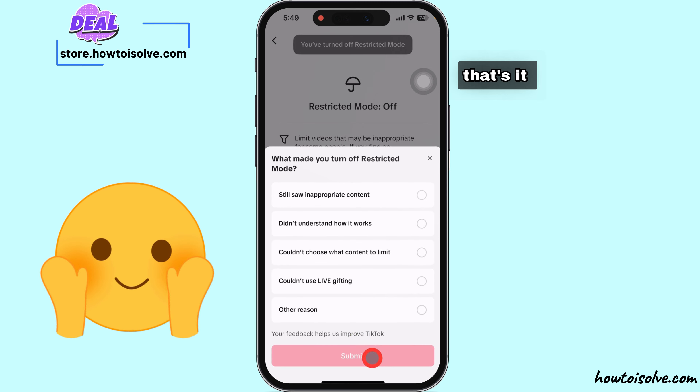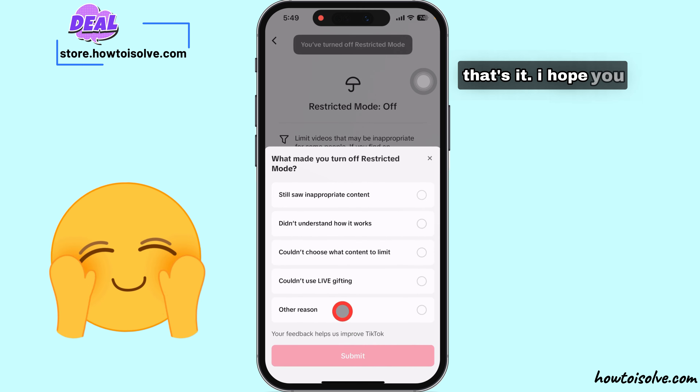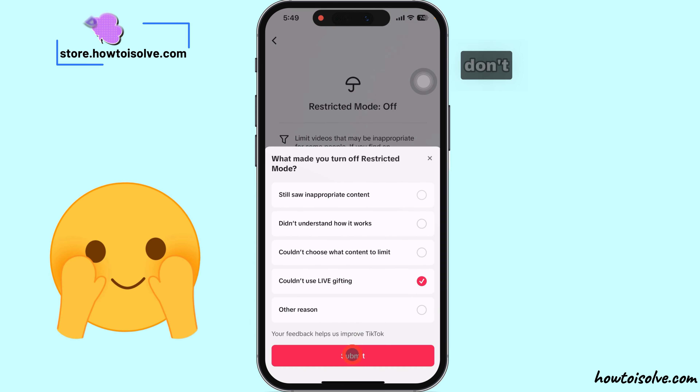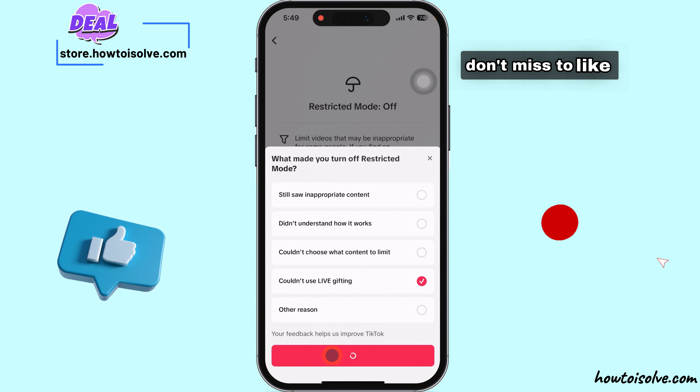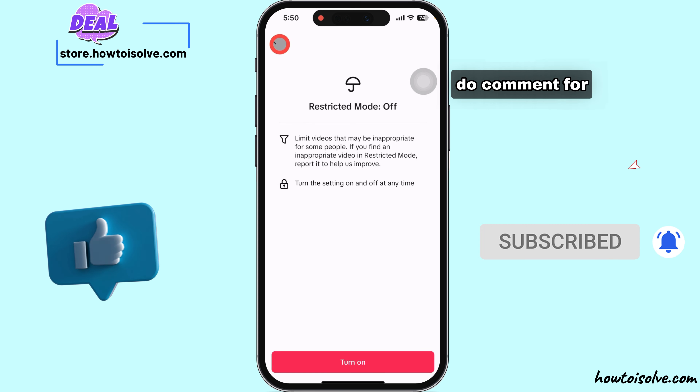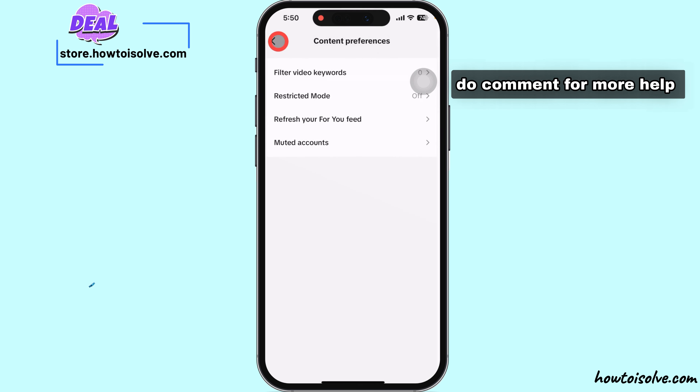That's it. I hope you found this video helpful. Don't forget to like, share, and subscribe. Do comment for more help.